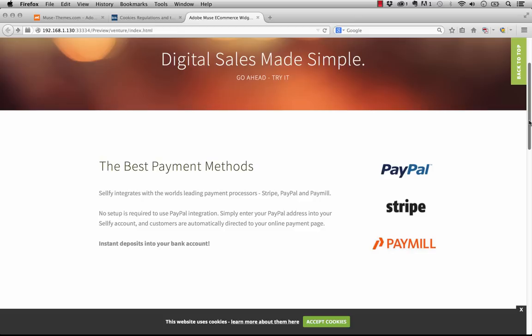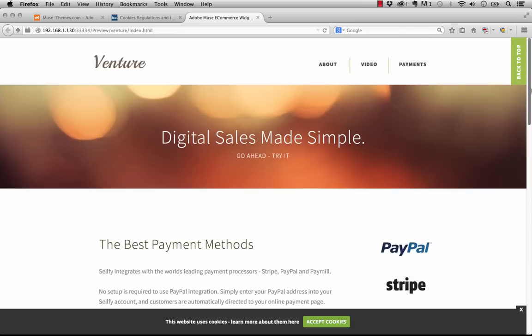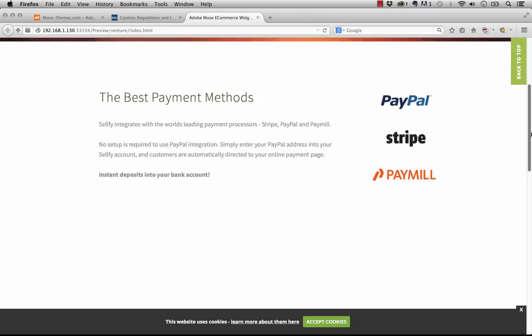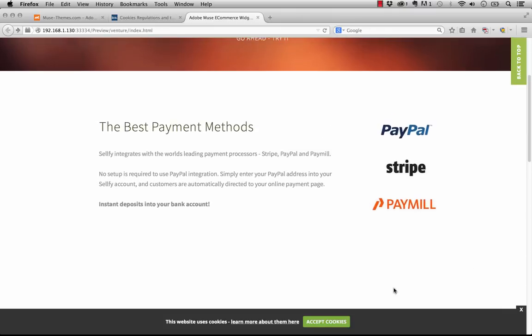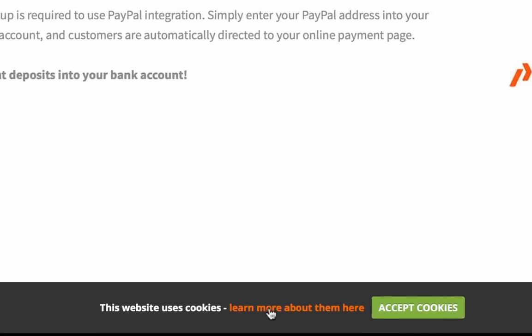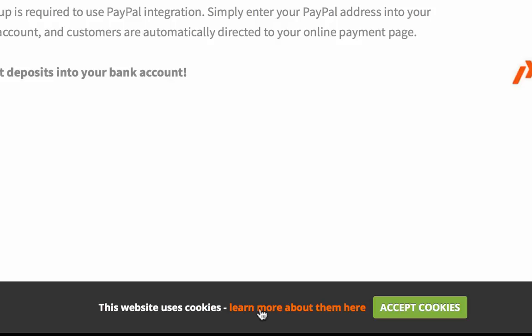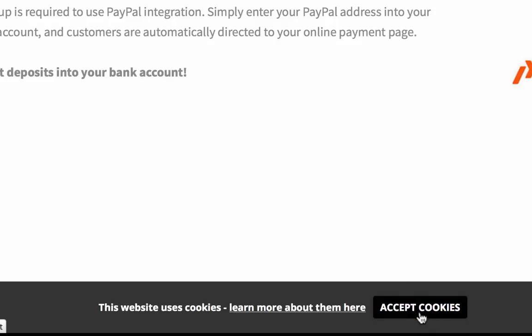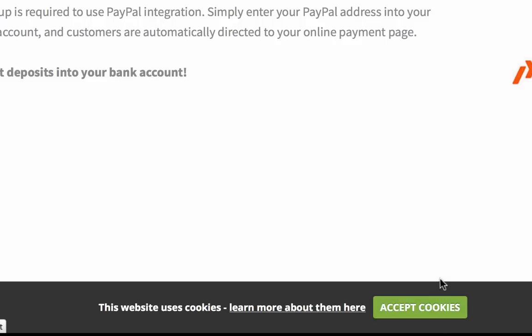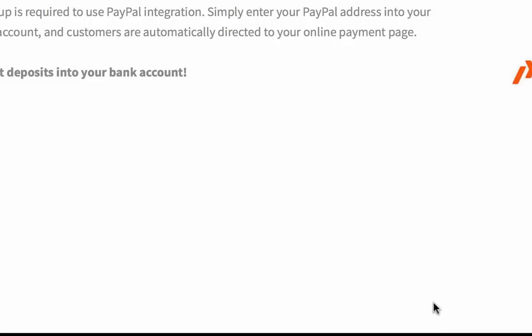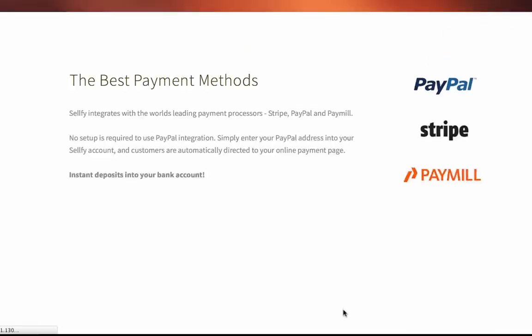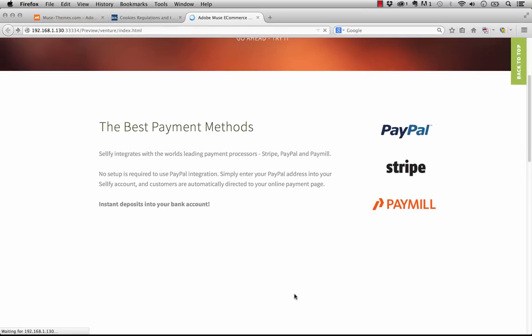You typically do this with some sort of notification bar pop-up, so we built this widget that allows you to simplify your notification system for these cookies. As you can see here on this sample site, this is our Venture template. We have this notification bar along the bottom, and it says this website uses cookies, and then there's a link within the notification bar. Of course, we have a button that says accept cookies.